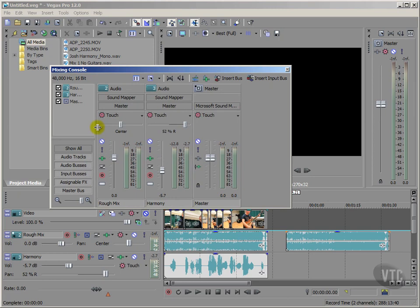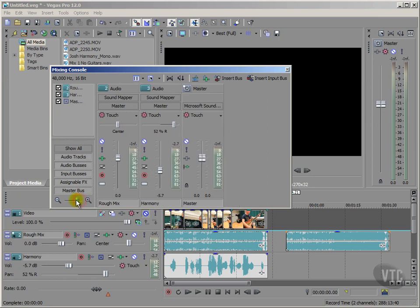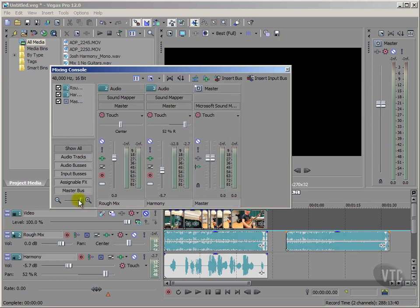And if I've got loads of individual audio tracks, well I can use this zoom slider to gain myself a little bit of extra room. I'll take it back to full at the moment, seeing as we've only got a couple of audio tracks at the present time.